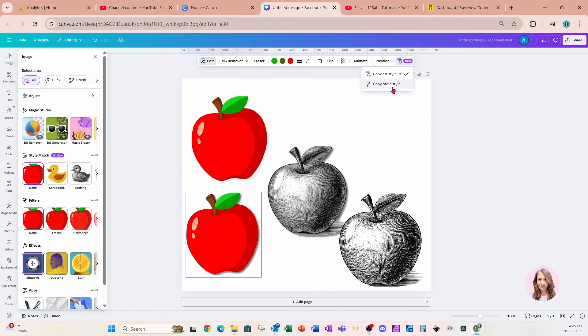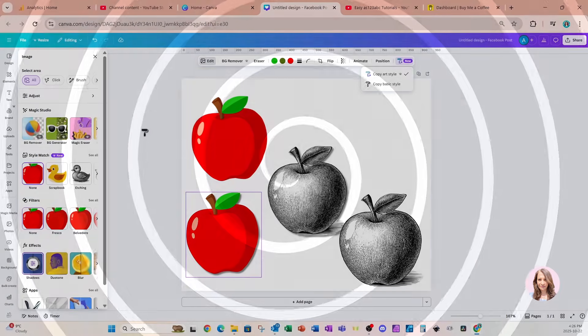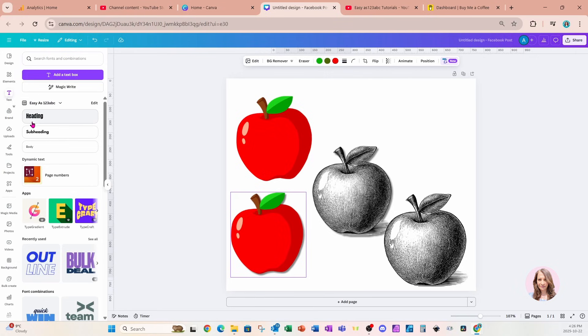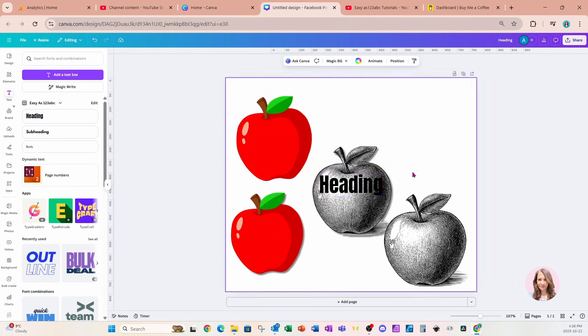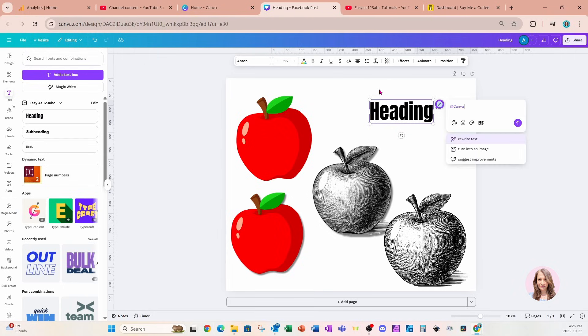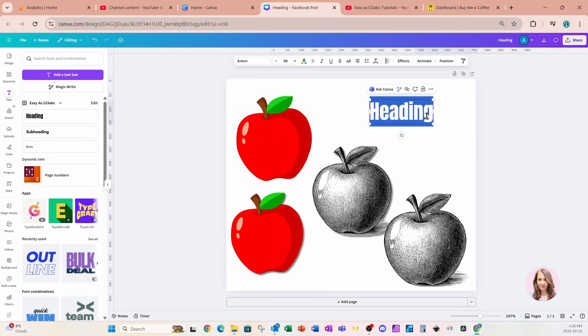That is number two. For number three, we're going to go over to Text and add some text to our workspace. Here it is. Now when we're adding text to our workspace, new is this Ask Canva feature. When we click it, we get a couple of different options. We can rewrite text, turn the text into an image, and we can get improvements to our design.